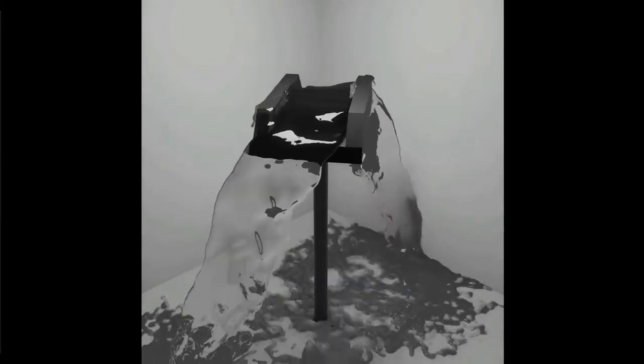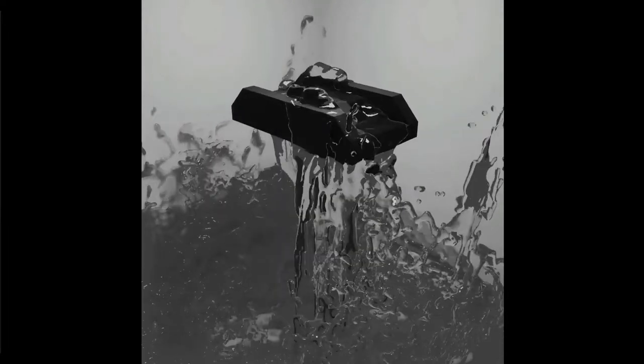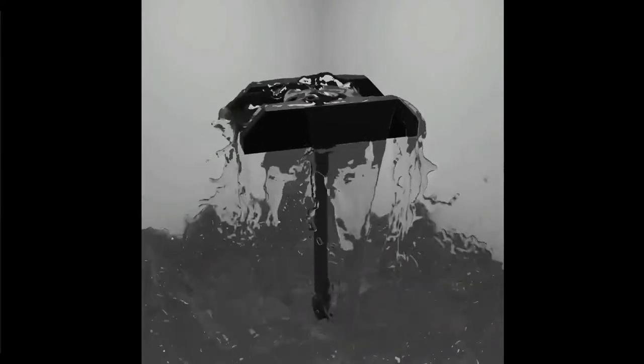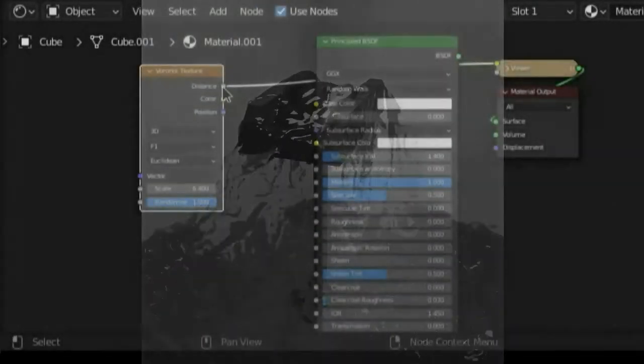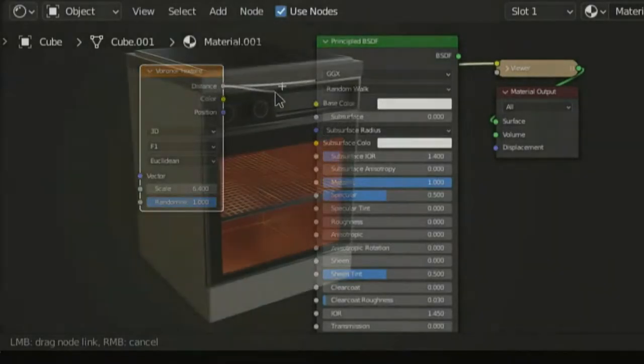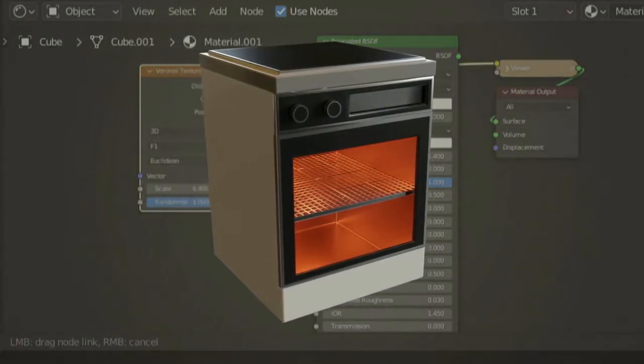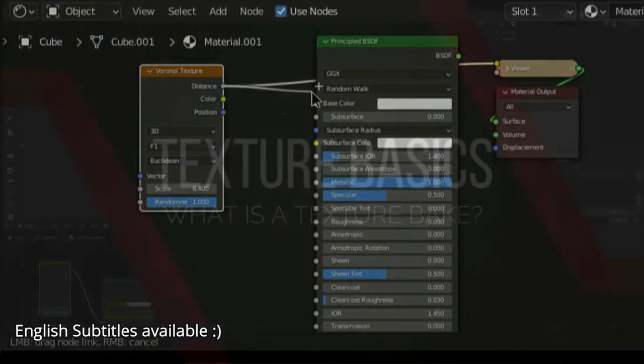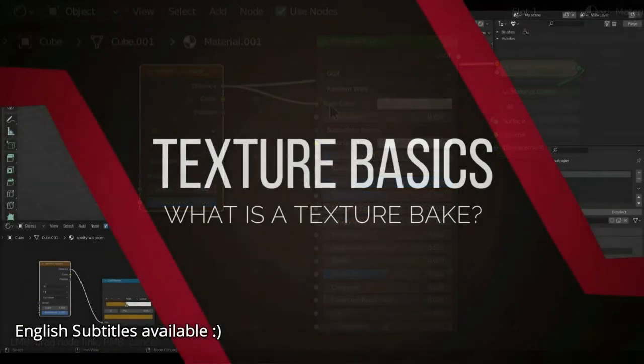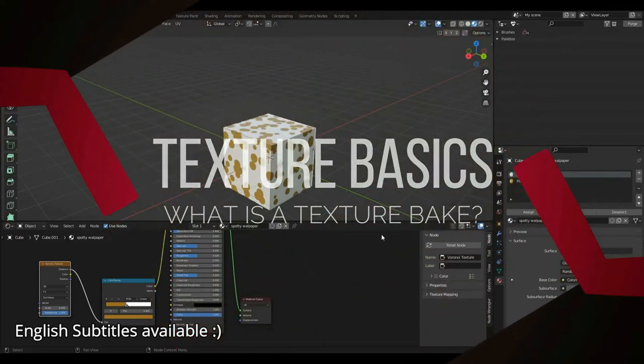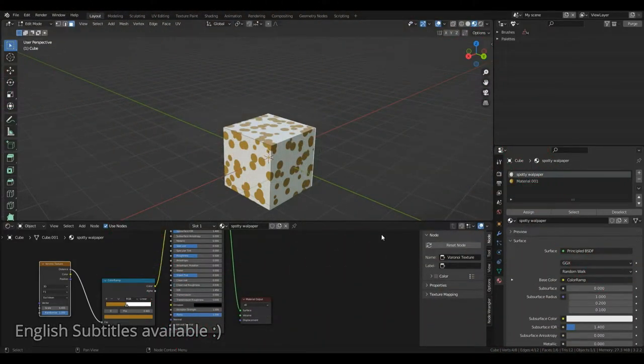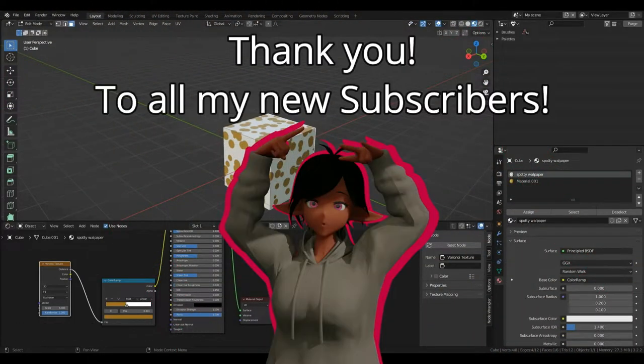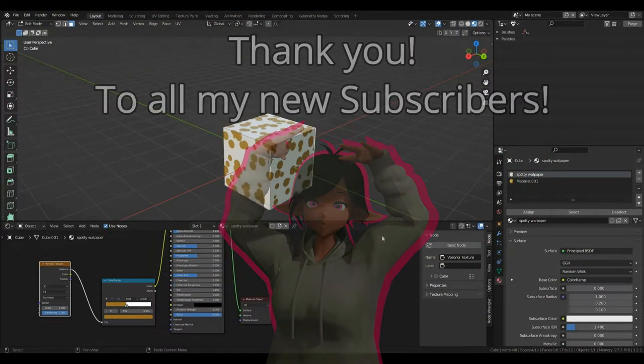So Blender, the multi-purpose software that it is, has a really handy feature: baking. So what is a bake? Well, we're not talking about making pastries in Blender here. Rather, a bake in Blender refers to converting something into a saved form.